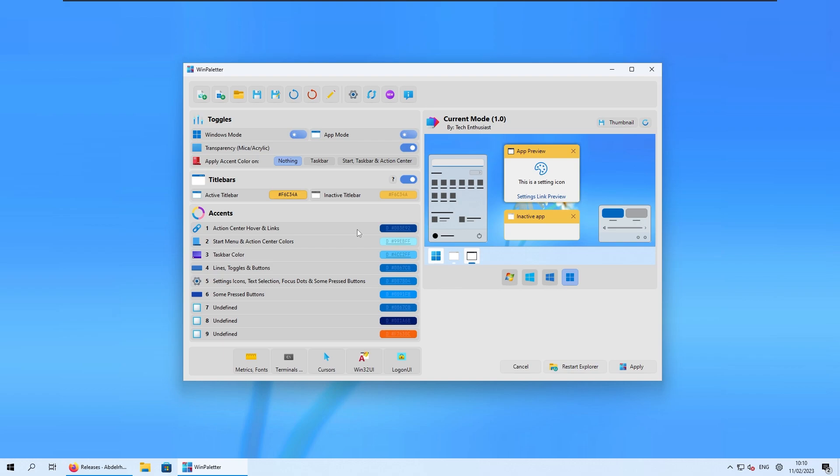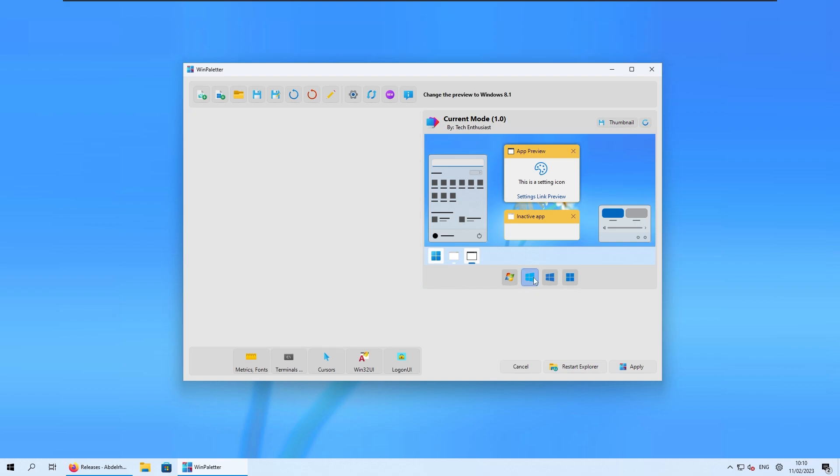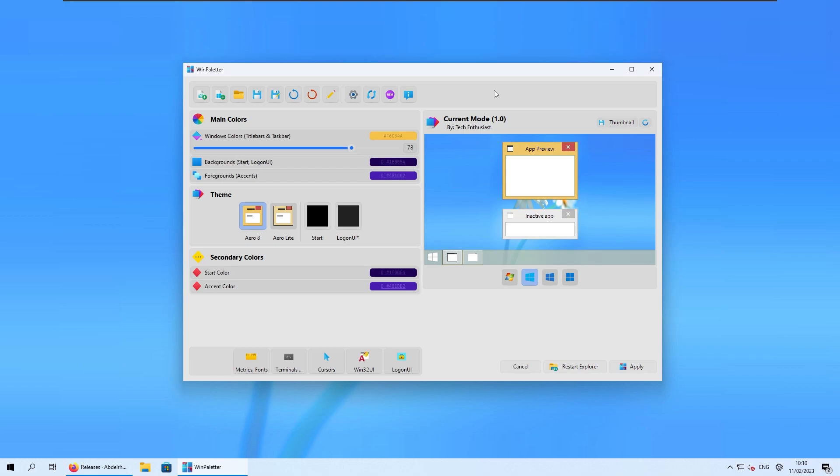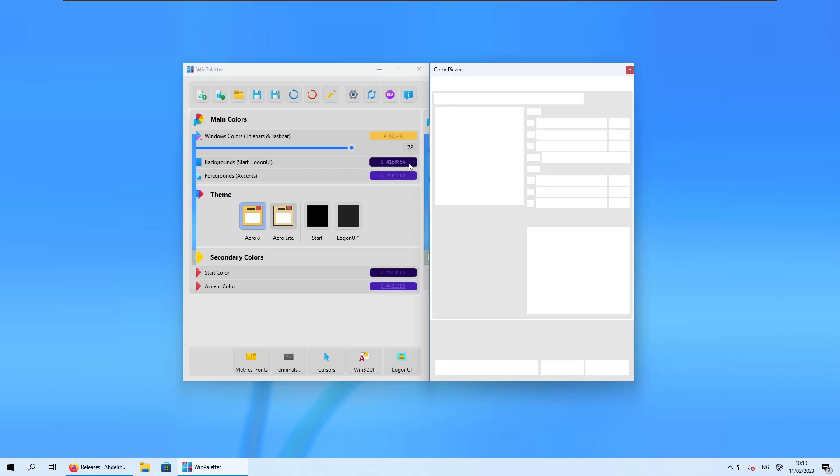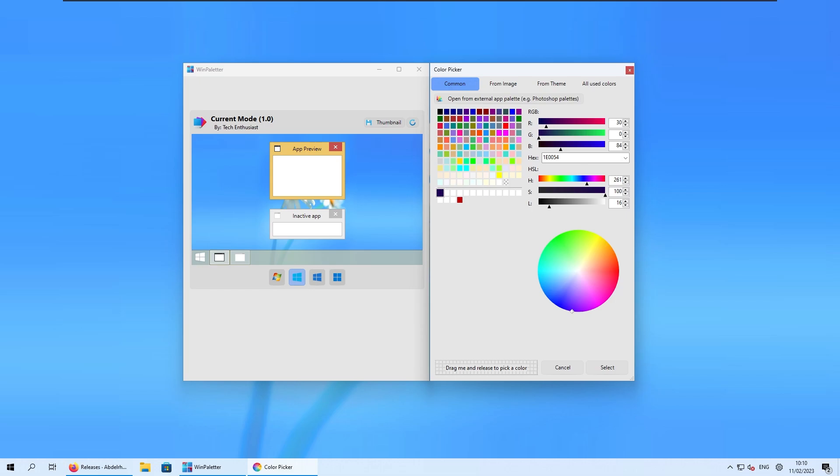Now what we can actually do is change all this accent color that you see down below here to something which is more Windows 8 like. So if you go back to the Windows 8.1 preview, you can steal all of these hex color codes. For example, I will steal this purple color.